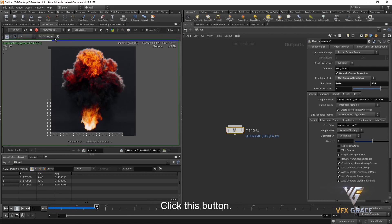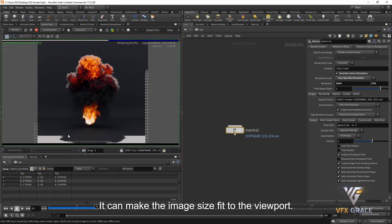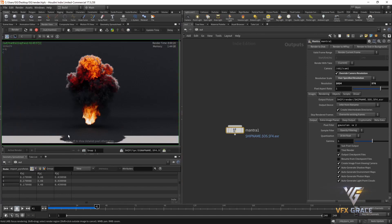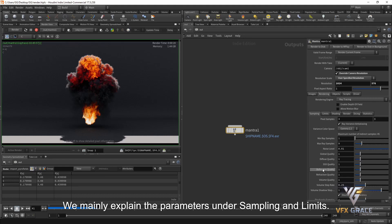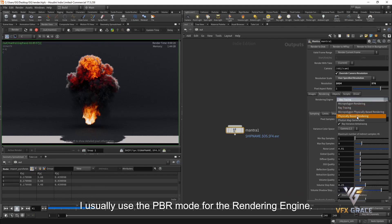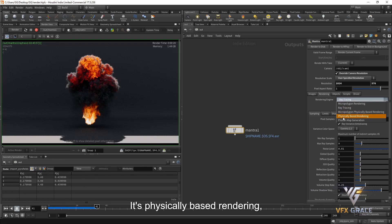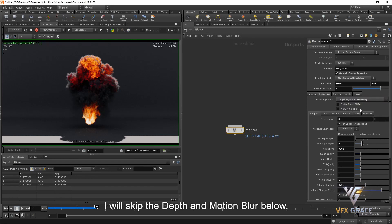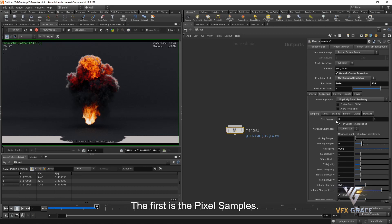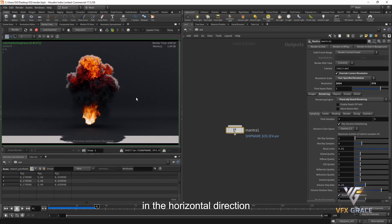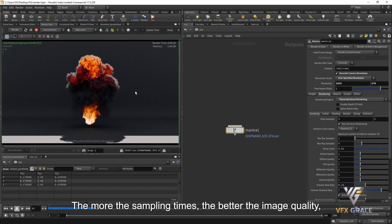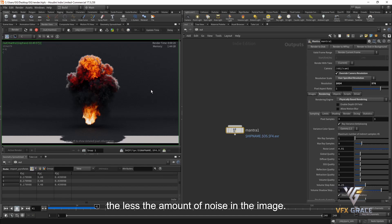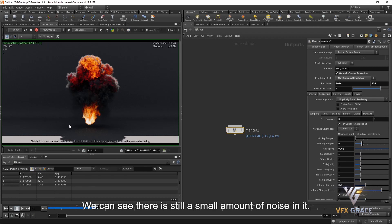Unfold the panel and click this button to make the image size fit to the viewport. We mainly explain the parameters under Sampling and Limits. I usually use the PBR mode for the rendering engine — it's physically based rendering, which is more realistic. I'll skip depth and motion blur and start with the parameters under Sampling. The first is pixel samples. The default is 3 by 3, meaning each pixel is sampled 3 times horizontally and 3 times vertically — 9 samples total per pixel. The more the sampling times, the better the image quality and the less noise in the image.